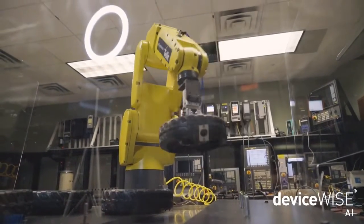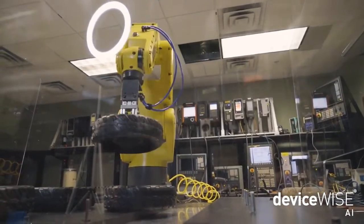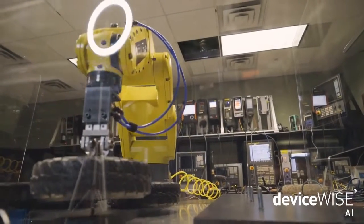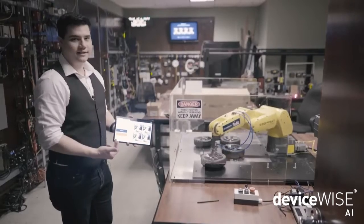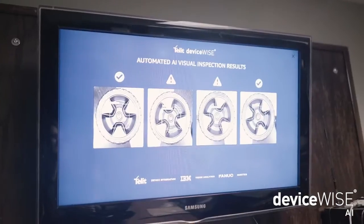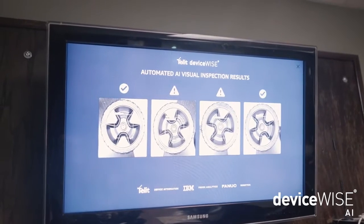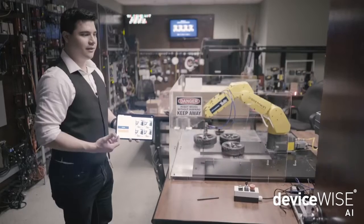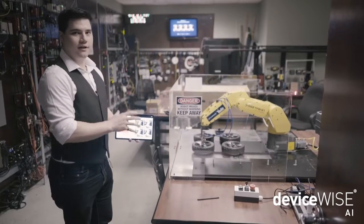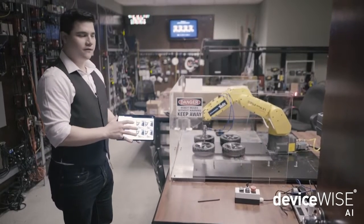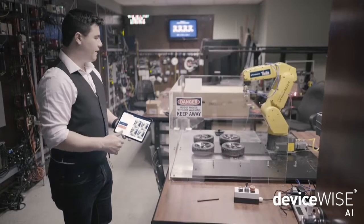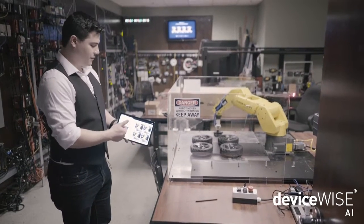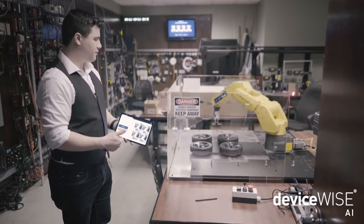Now as it goes through, I can go ahead and monitor everything happening within the robot environment on my tablet using DeviceWise View. This is a direct line to what's happening within the system itself, and I can see in real time all the different programs and commands it's executing.